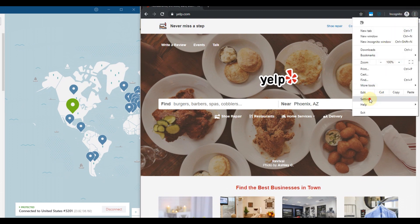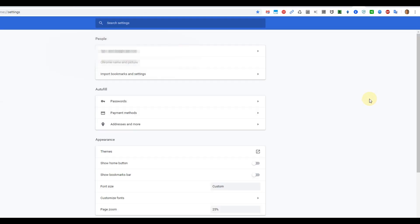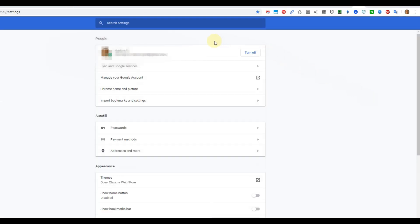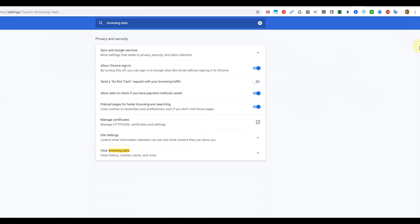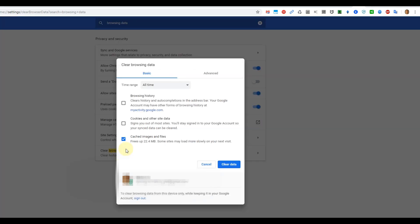And in the search field you enter something like browsing data, clear browsing data, and you have the thing and you click on that and you click whatever you think you do not need. Usually you have three things which you can delete: you can either delete history, cookies, or cached images and files.